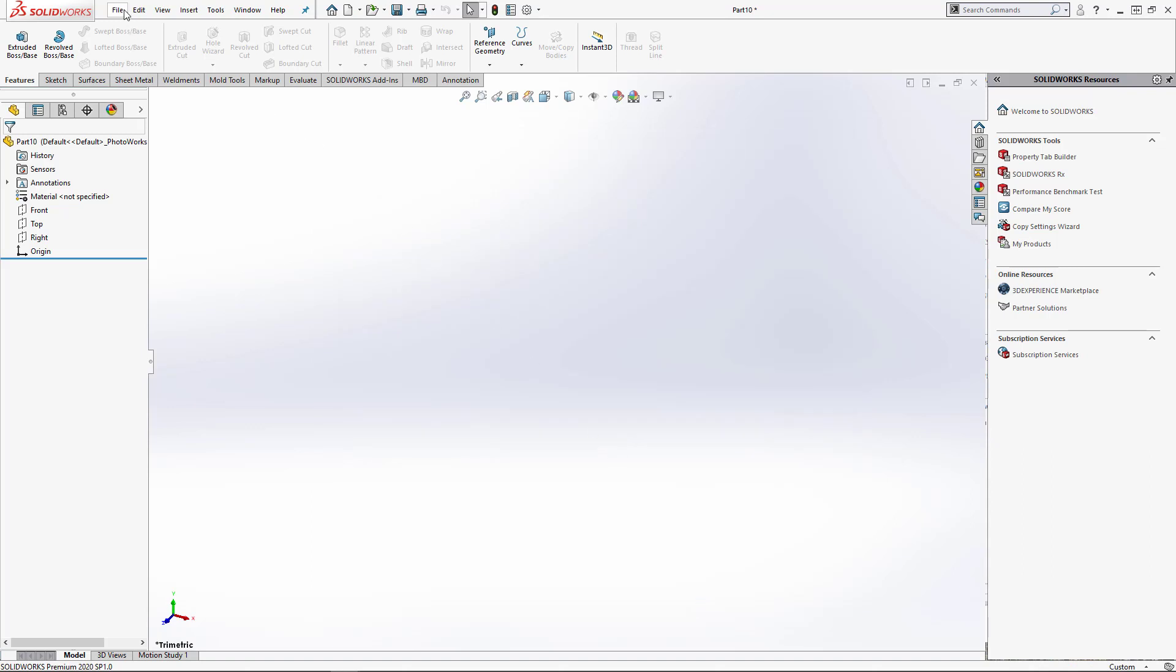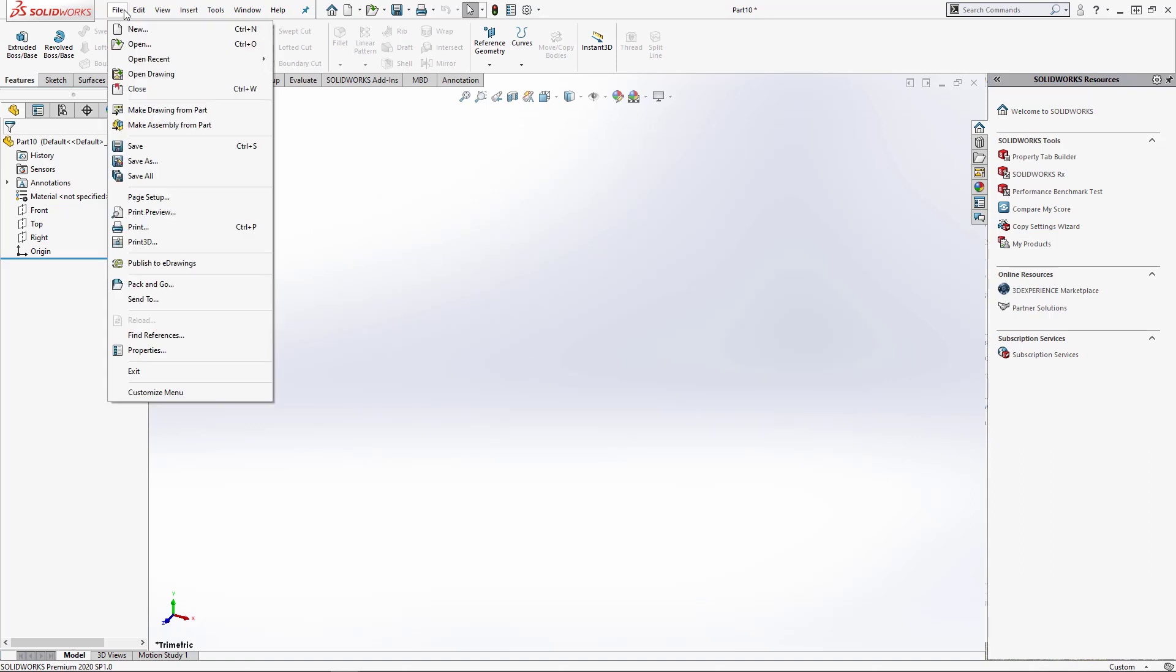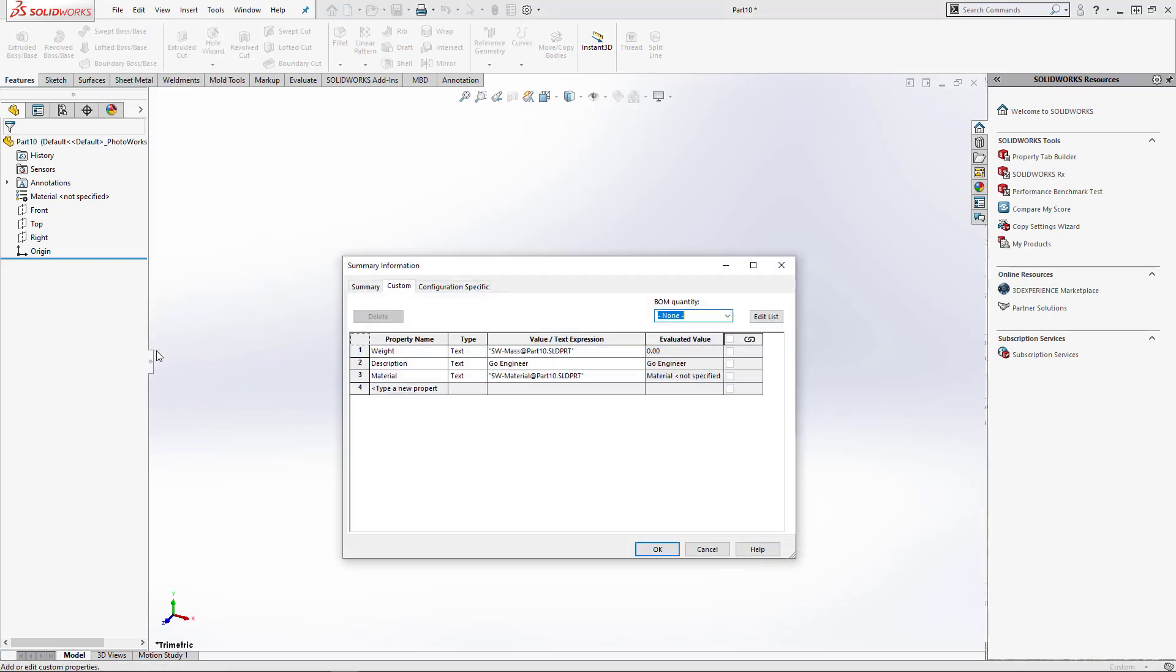The other thing you're saving is custom properties, which can be found in File Properties. These are any specific properties that you maybe want to get loaded to a title block when you make a drawing, like weight, description, material, and part number.